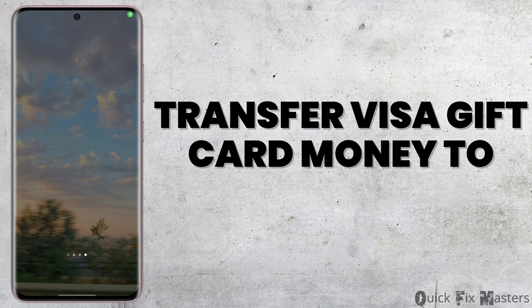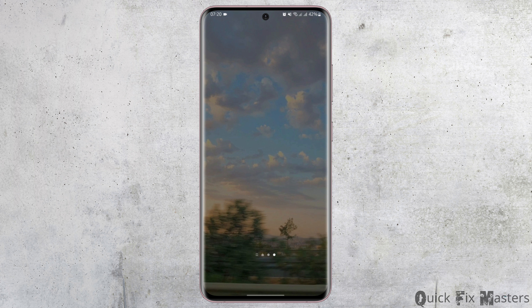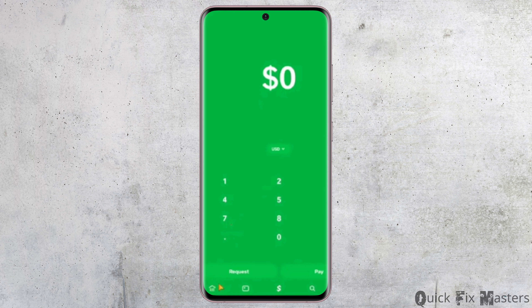Welcome back to our YouTube channel. Today we're covering how to transfer Visa gift card money to Cash App. Start by opening up your Cash App from your device, get logged into your account, and tap on the bank option from the bottom left corner.